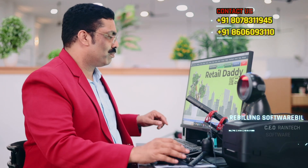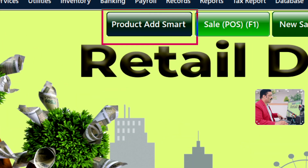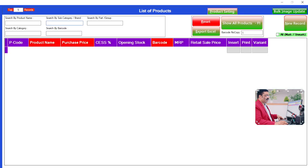Hi, welcome to Reindex Software Limited. Let me demonstrate how to add products in this software. It's very simple. You can also do this a very simple way — go to Product Add Smart page and here you will find something similar to an Excel sheet.